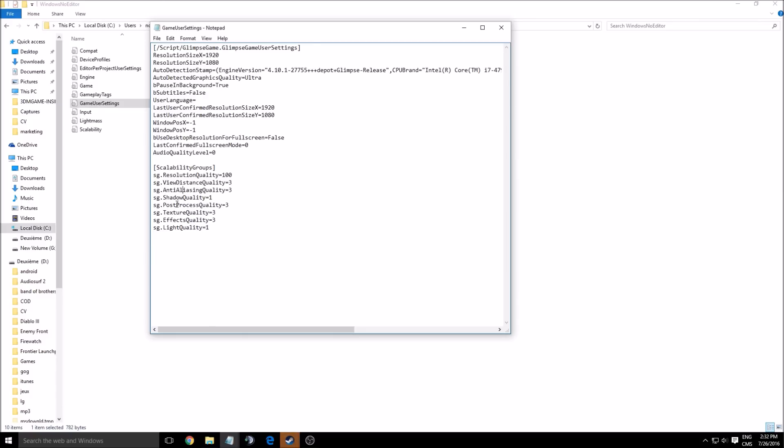So after that, you got anti-aliasing quality. This one, you can get a nice chunk by each bracket, 5 to 7 FPS in my case.